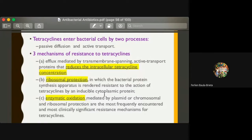The second mechanism is ribosomal protection, in which the bacterial protein synthesis apparatus is rendered resistant to the action of tetracycline using inducible cytoplasmic protein. Since tetracycline acts on the 30S ribosome, bacteria have developed ribosomal protection to protect themselves from the action of tetracycline.